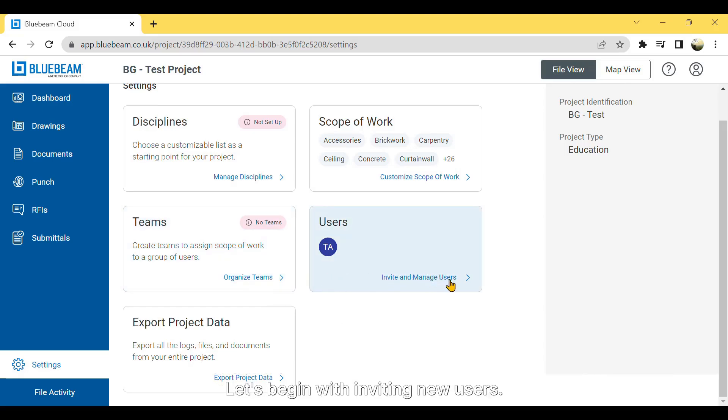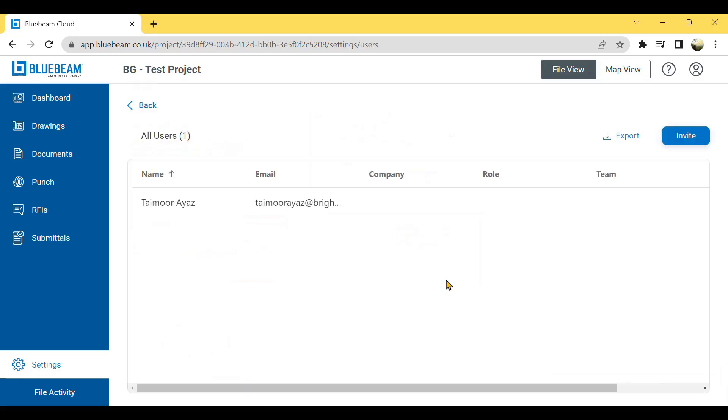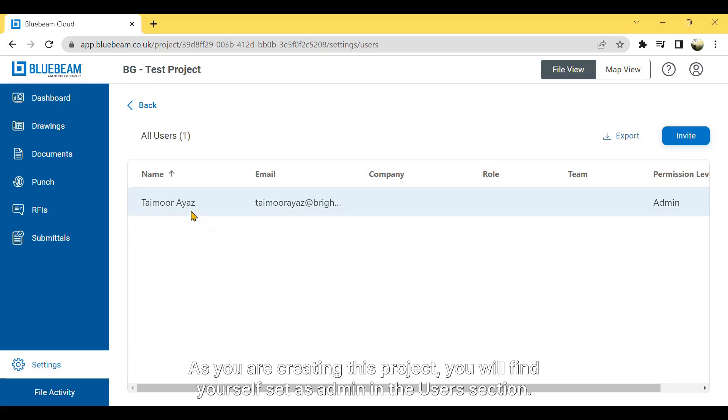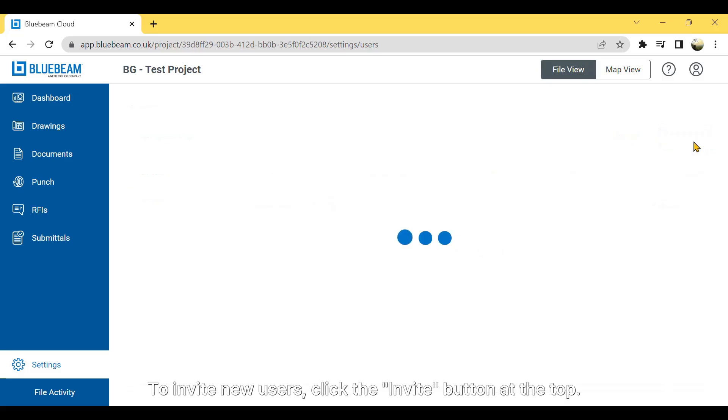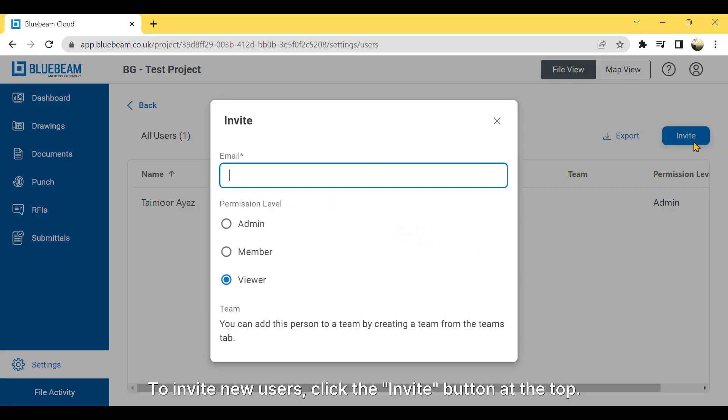Let's begin with inviting new users. As you are creating this project, you will find yourself set as admin in the Users section. To invite new users, click the Invite button at the top.